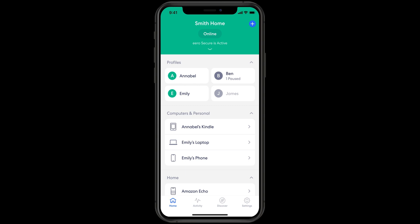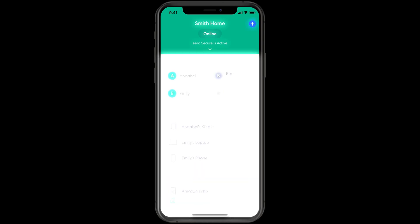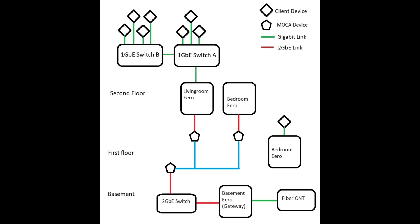In the Eero app, go to Settings > Advanced > DHCP and NAT. Select Bridge Mode to ensure Eero works with the Verizon router without network conflicts.